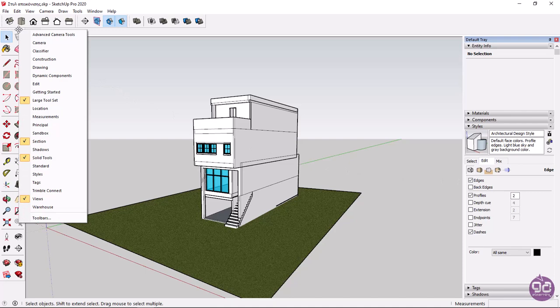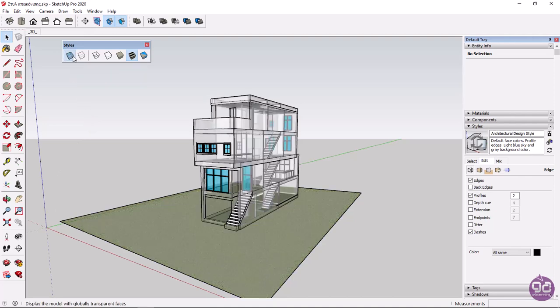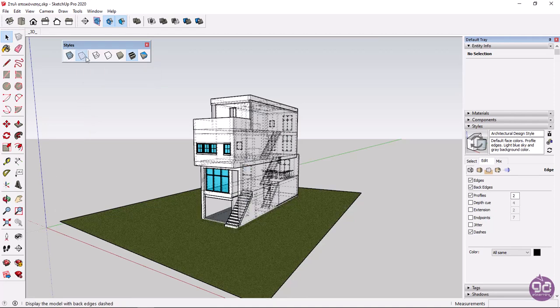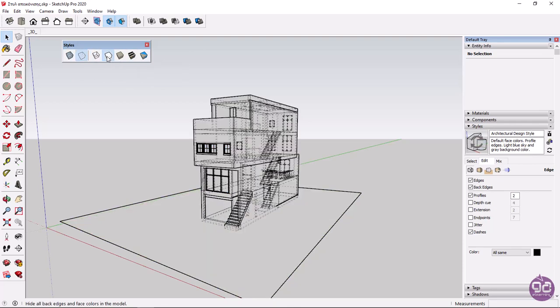I will right-click on a toolbar and select the Styles toolbar. Through this toolbar, you can now change the display style of your object without affecting its environment. Thank you.